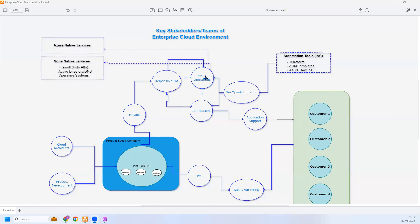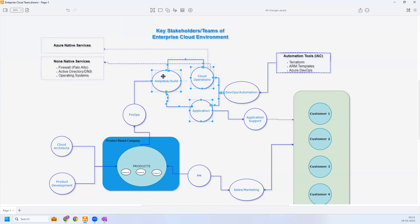Once the infrastructure is released, the cloud operations team manages the servers indefinitely, ensuring they are online, secure, and highly available. However, the help desk takes significant time, and the application team takes another week or so to configure and release the application. Currently in this example, the help desk or build team builds servers manually through the Azure portal or PowerShell, which can lead to human errors and delays due to the many procedures involved.